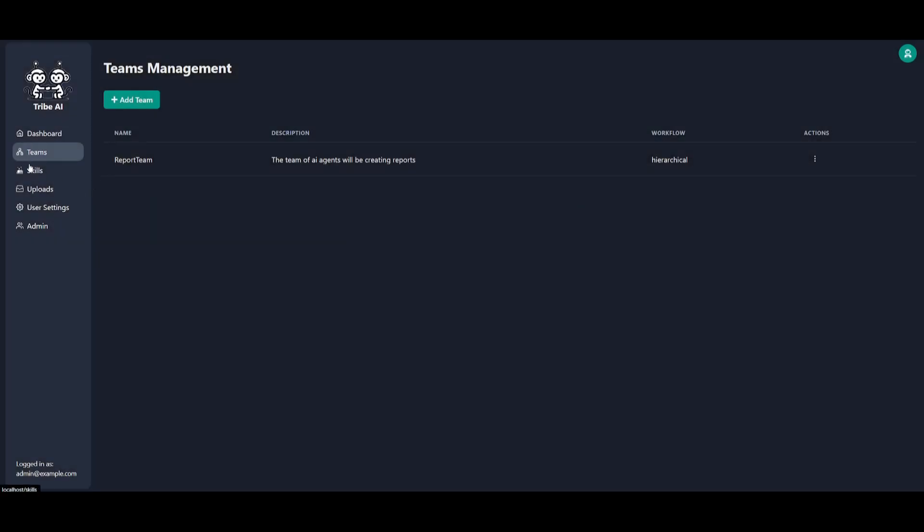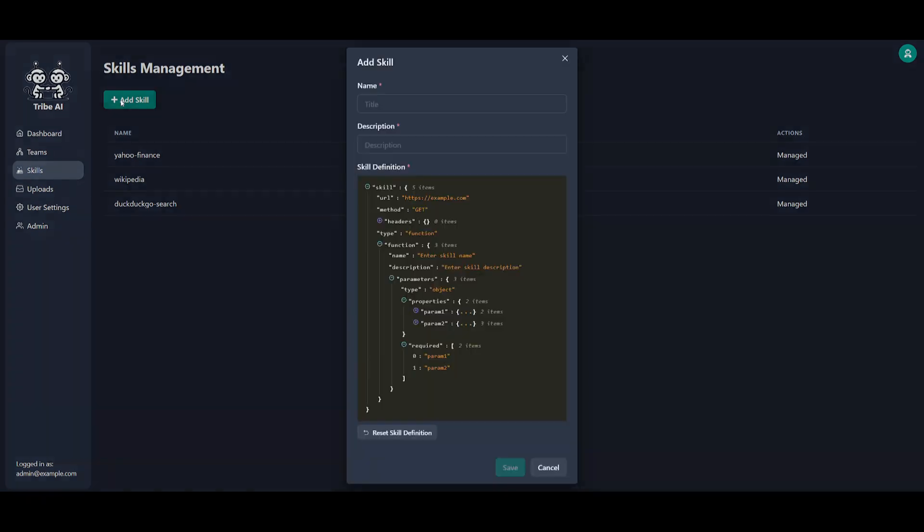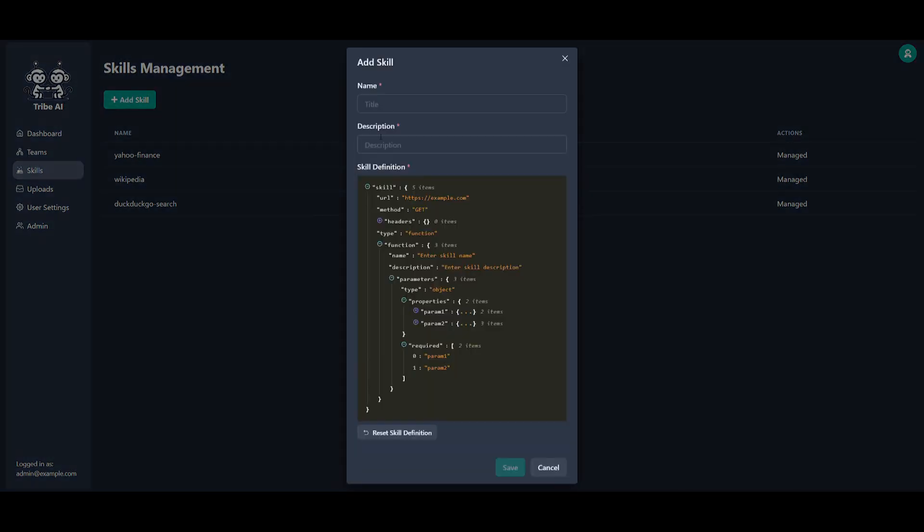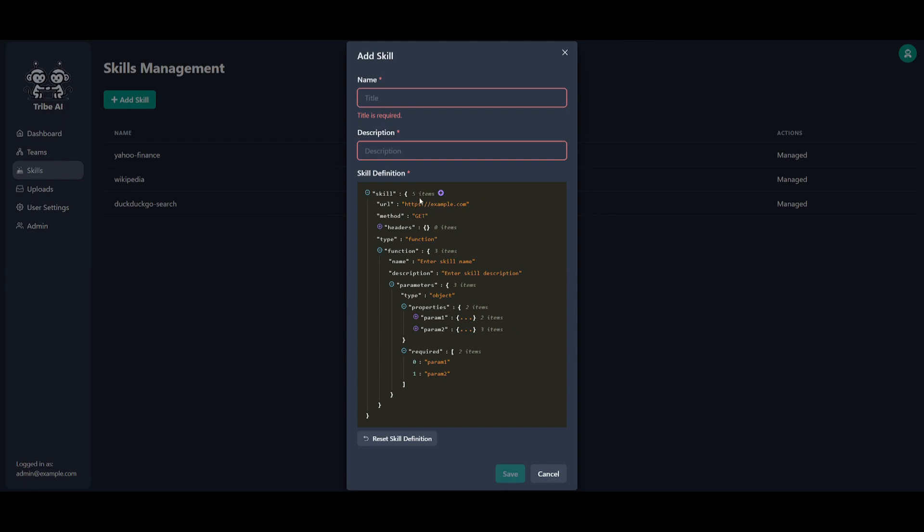What we can do next is go over to skills and add different skills. This is where we can configure these skills where you can provide a name for it, a description. You can even provide the API key for the skill itself. It can be a skill that can scrape different things, execute tasks, as well as provide different APIs and tools that are necessary to complete the task.